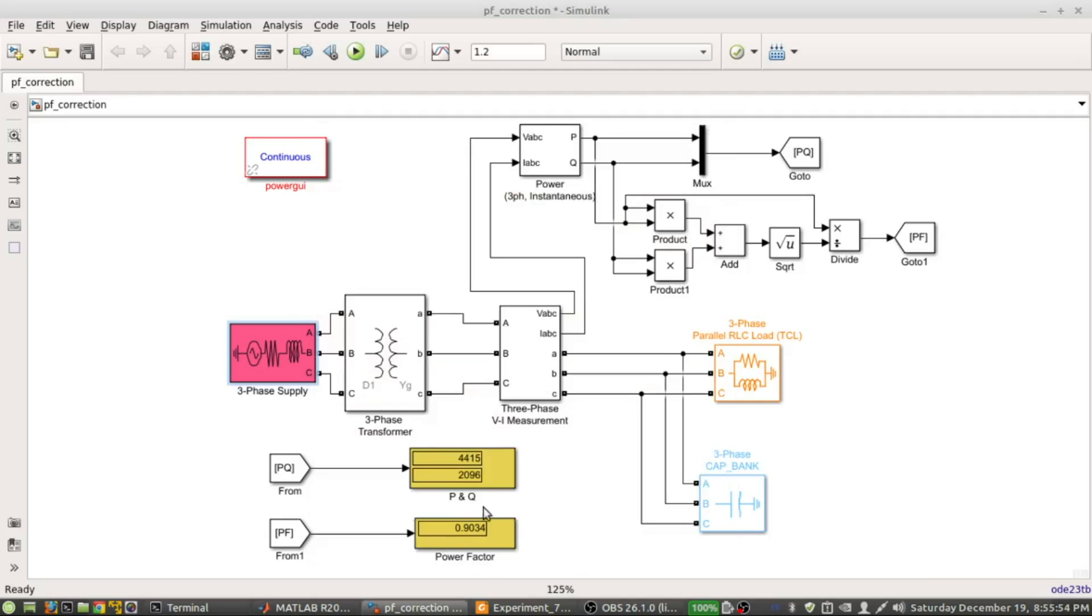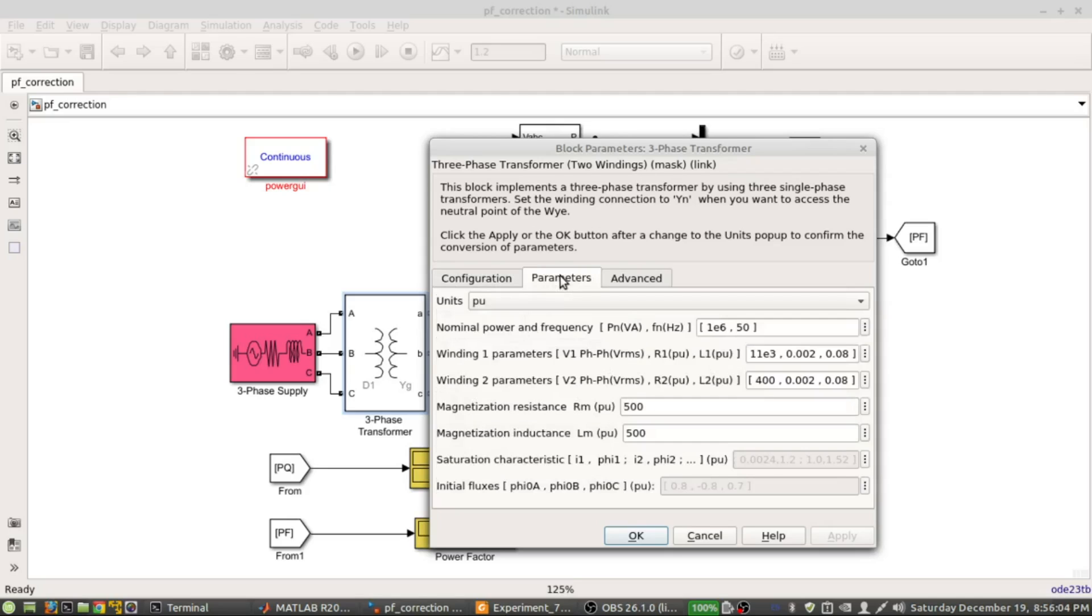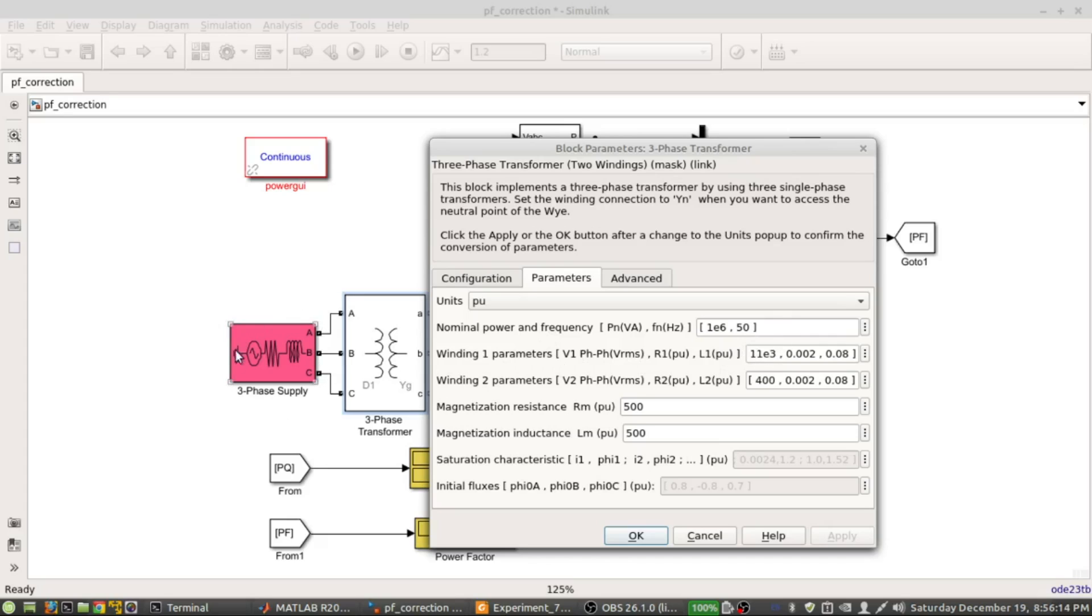This is the three-phase transformer where winding 1 connection is delta, winding 2 is YG. There are different winding parameters - V1 phase-to-phase is 11 kV, obviously because we have given a supply of 11 kV, and the secondary voltage is 400V.